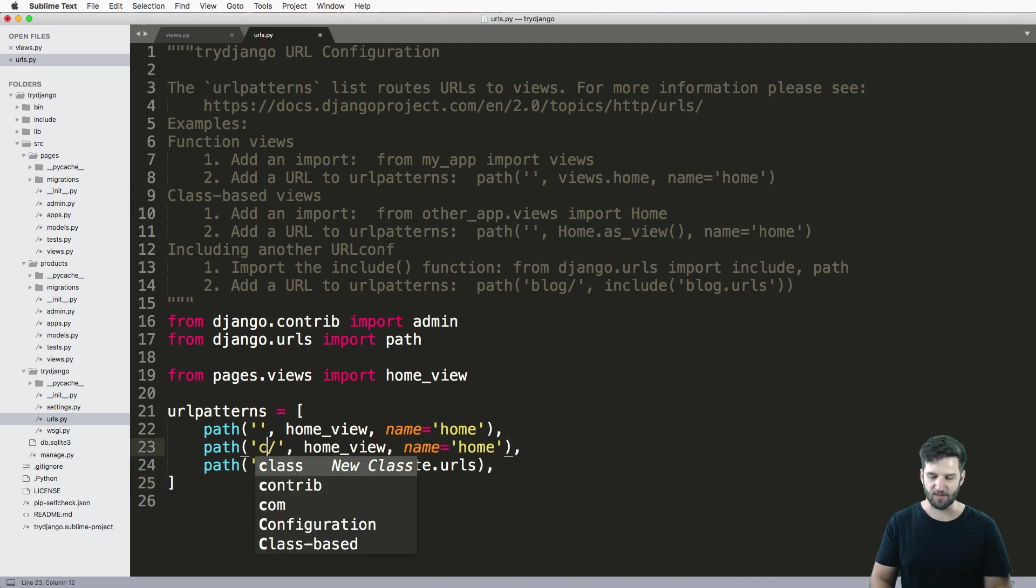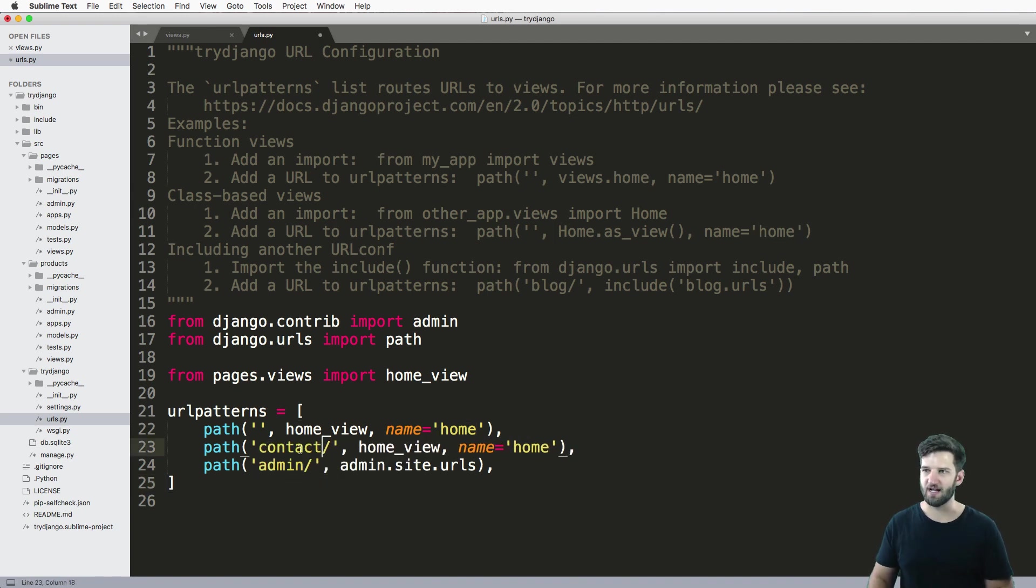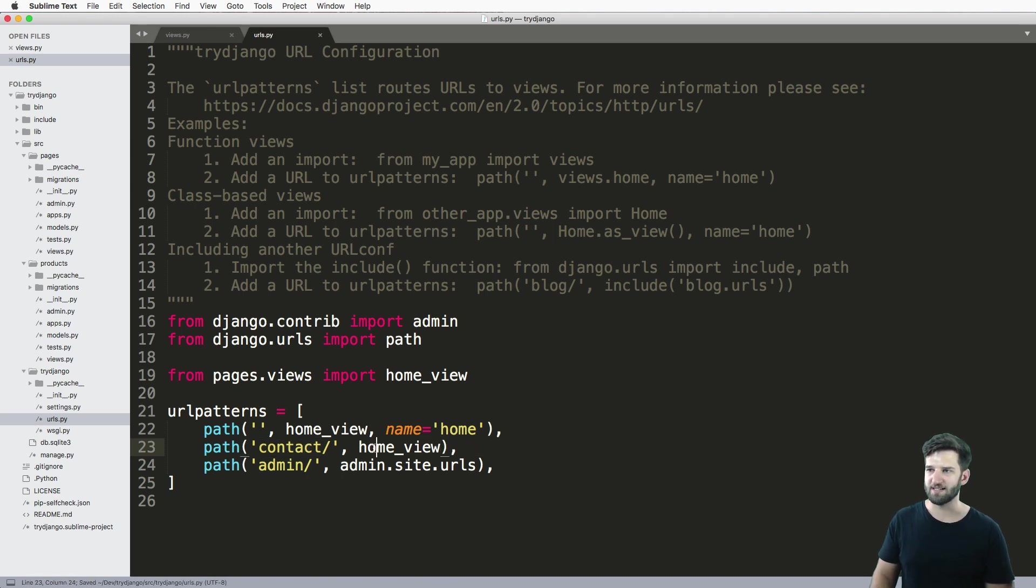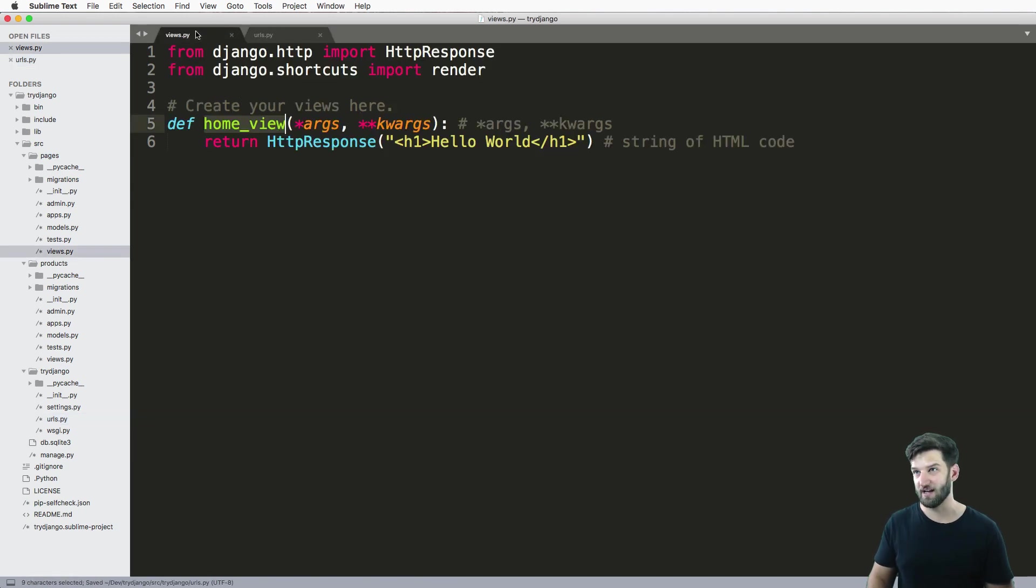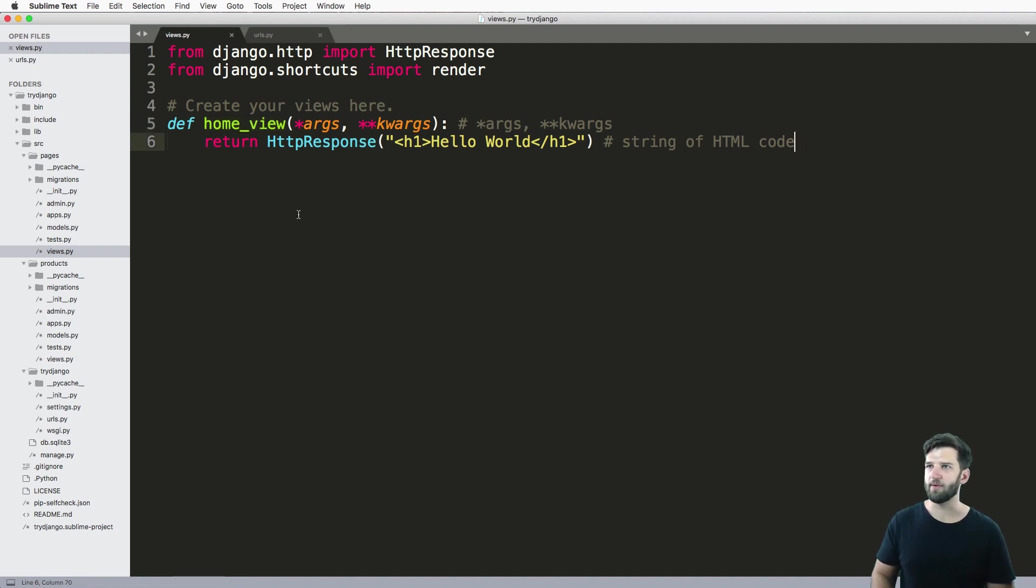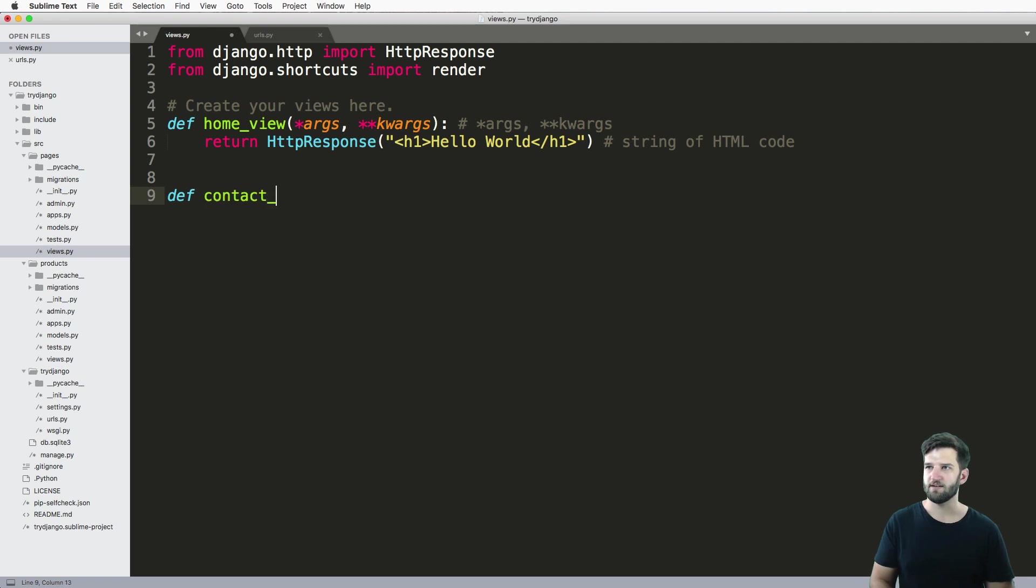Right. So let's say for instance, I want to call this contact. And we can actually ignore this name stuff for now. But if I want to call this contact, sure, it could actually go to that same homepage view. But really, you would probably want to have another one called contact view.